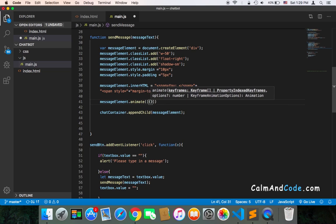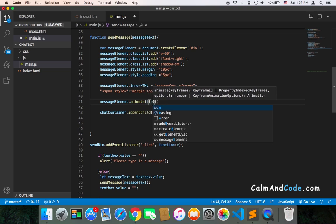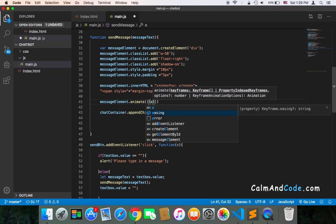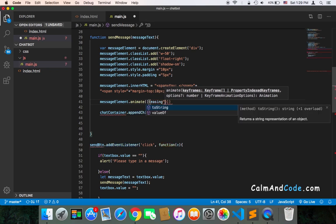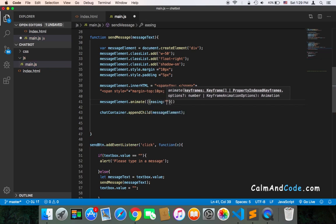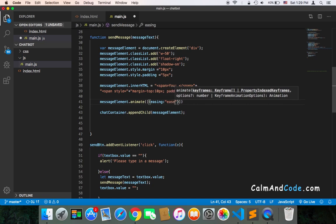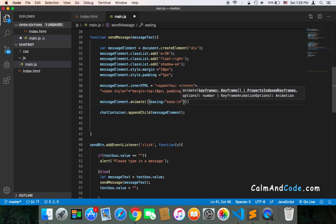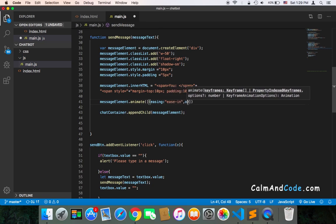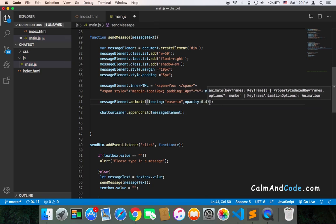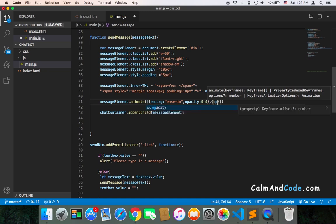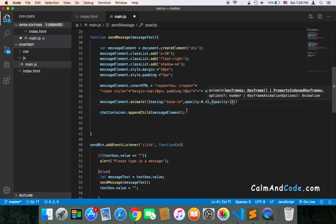Let's say that we want to use easing, and then we want to ease in. We also want the opacity to be 0.4, and then we want it to be opacity one. So it's going to initially start with 0.4 easing in, and then it will become one.